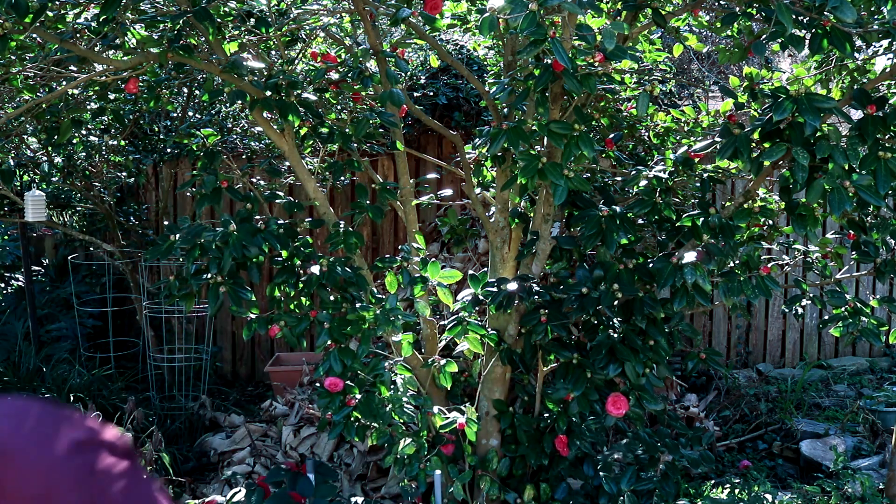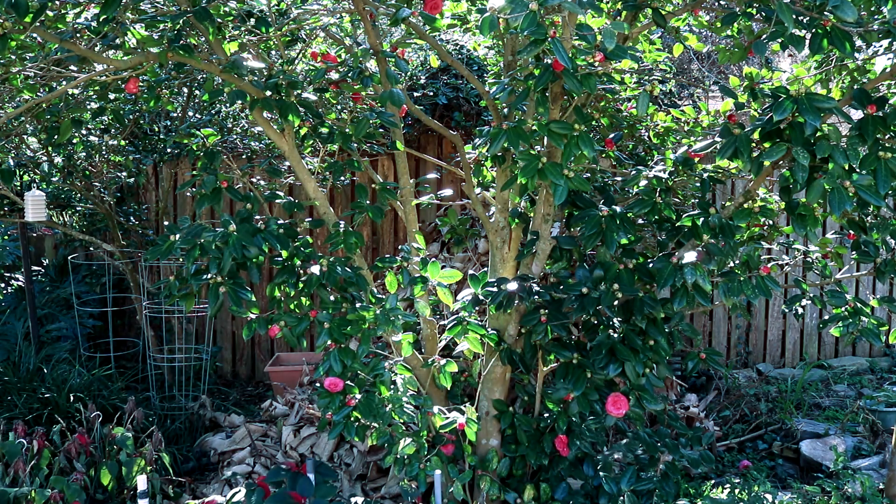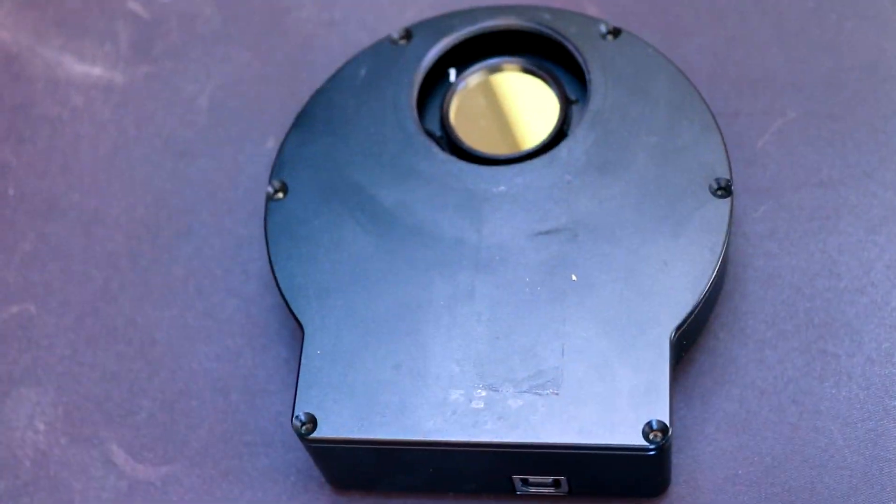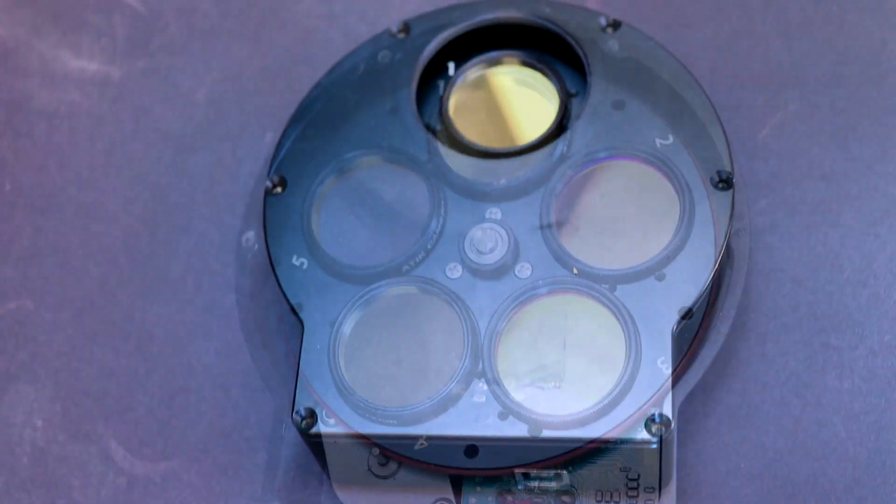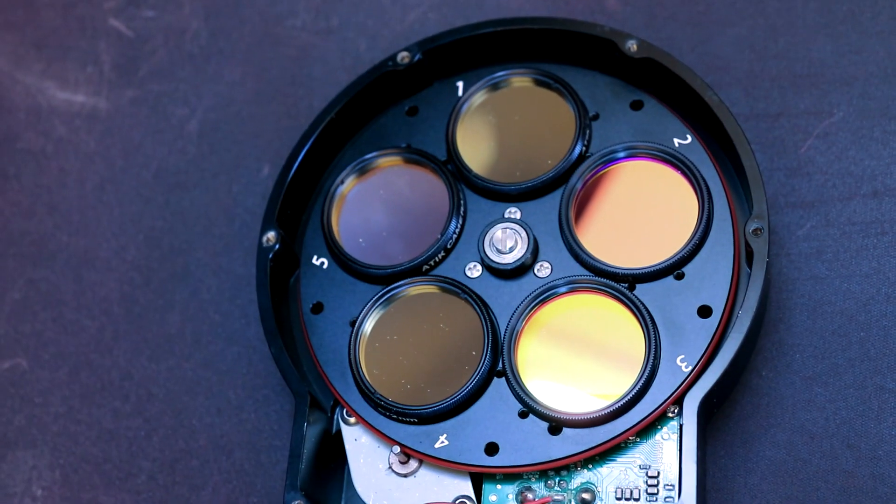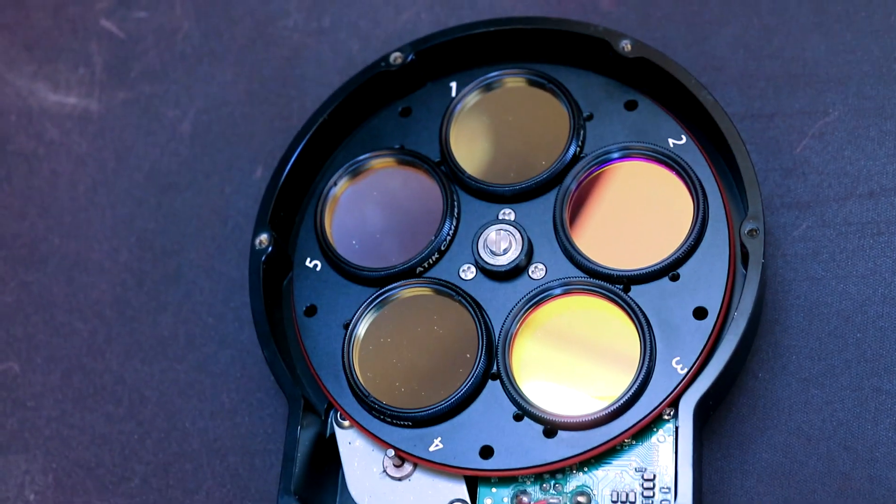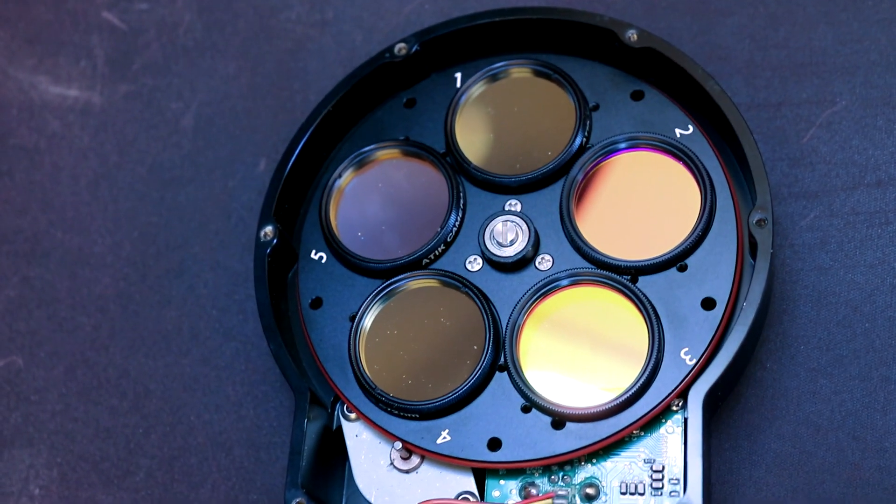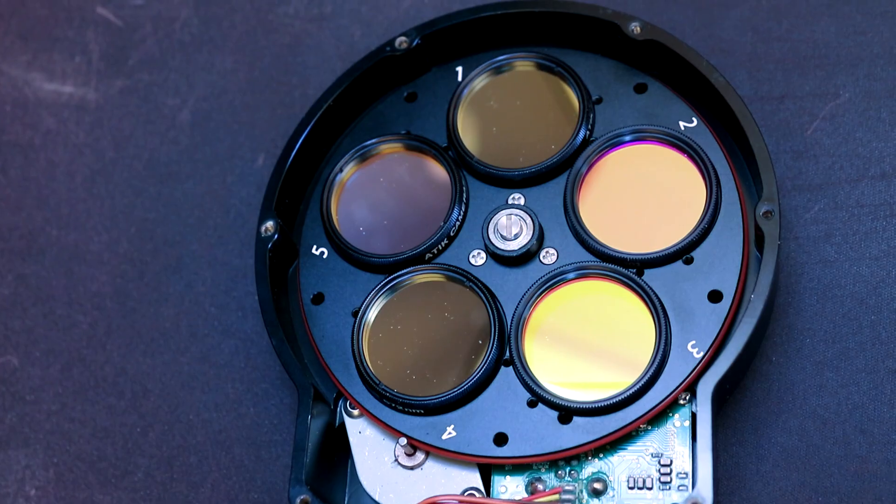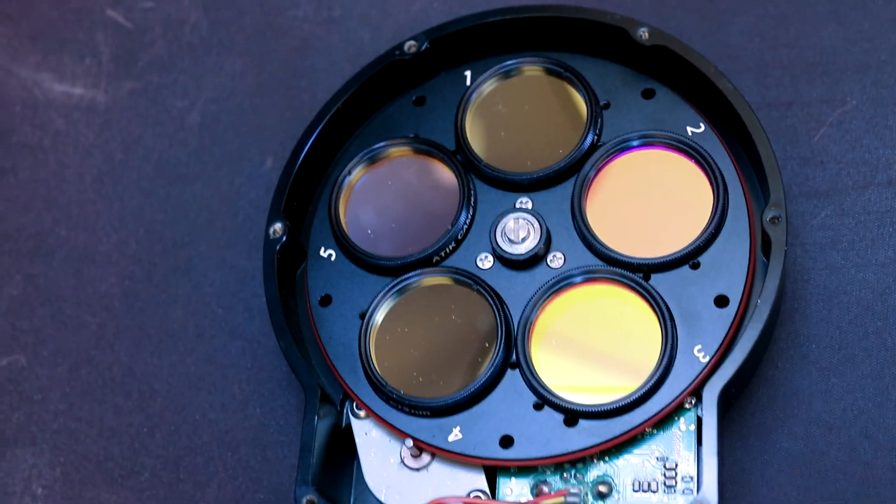I purchased last summer a monochrome camera, the ASI 1600mm Pro, and with that I'm able to capture the narrowband images. I got the filter wheel as well. This is an electronic filter wheel with five different filters, and I do have the hydrogen alpha, the sulfur-2, and the oxygen-3. I also have a green and a blue filter in this filter wheel.